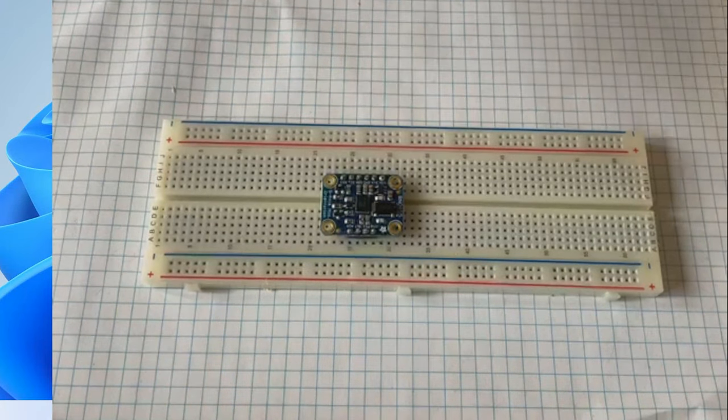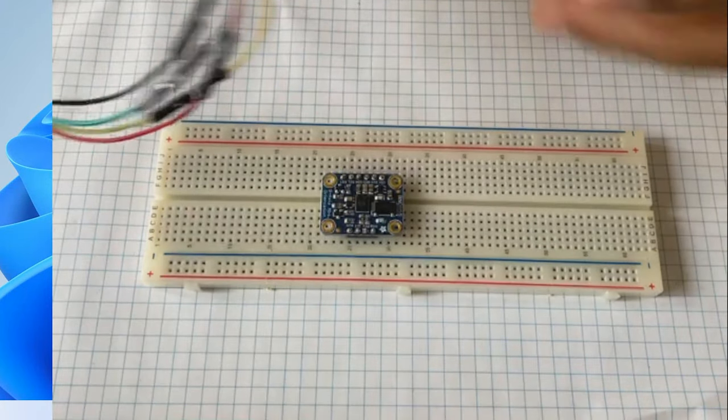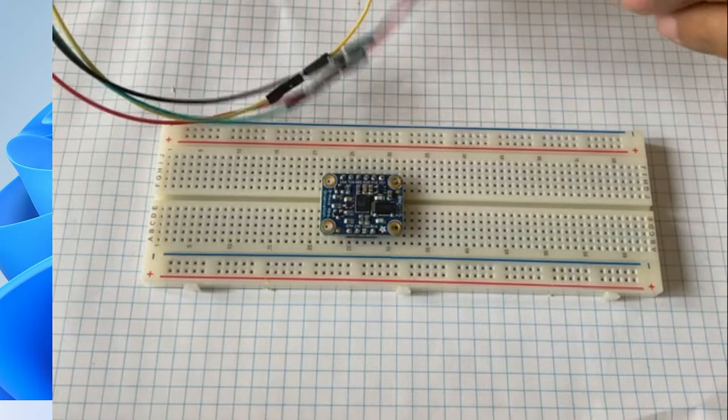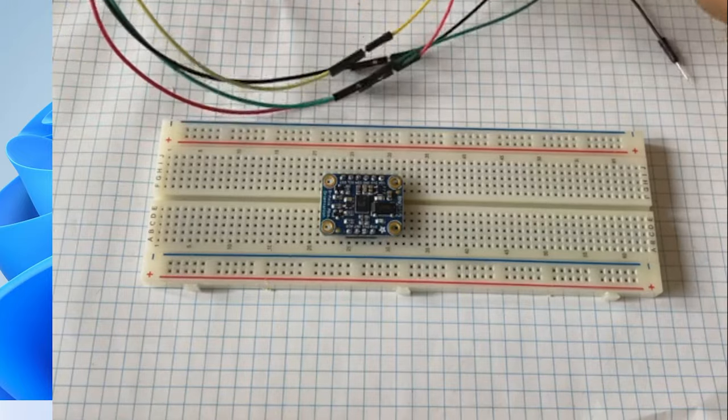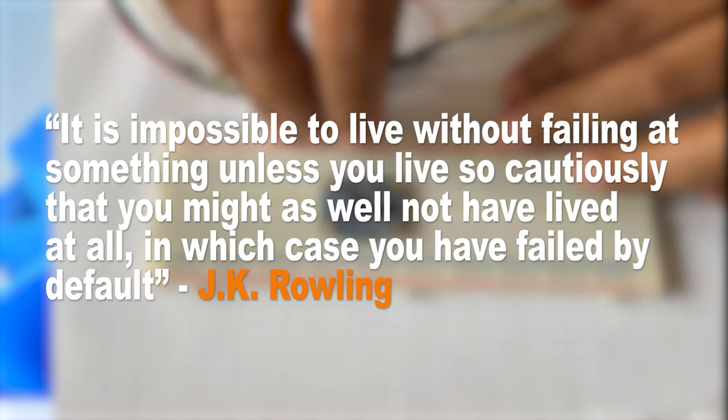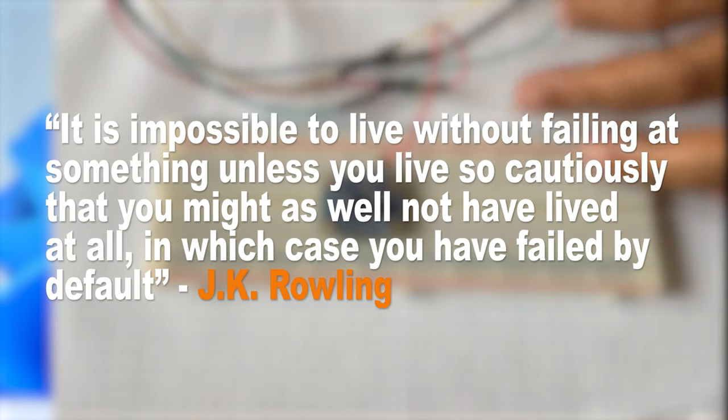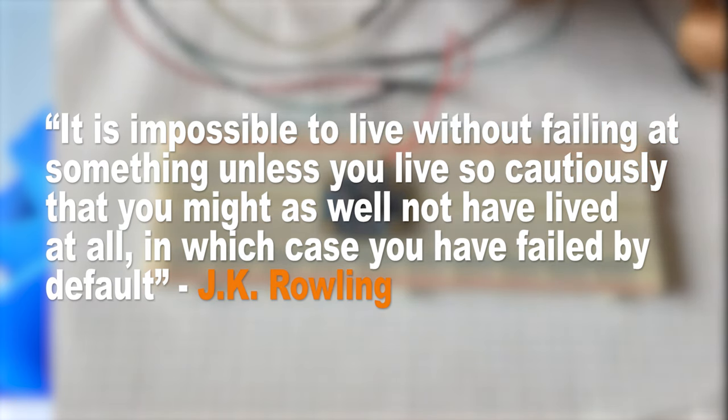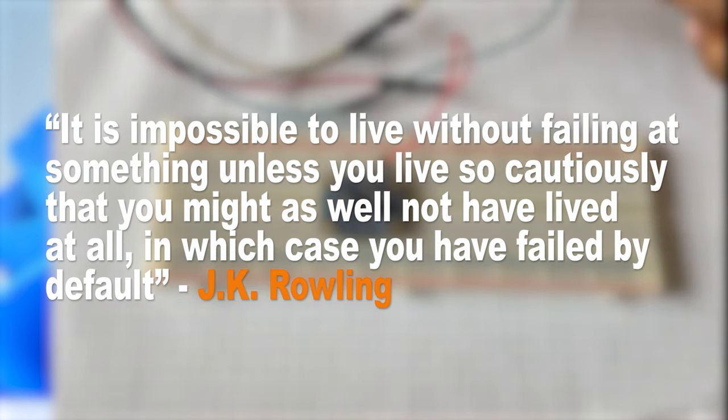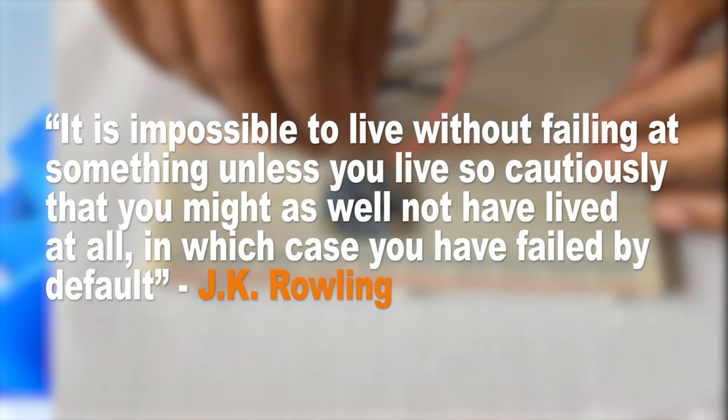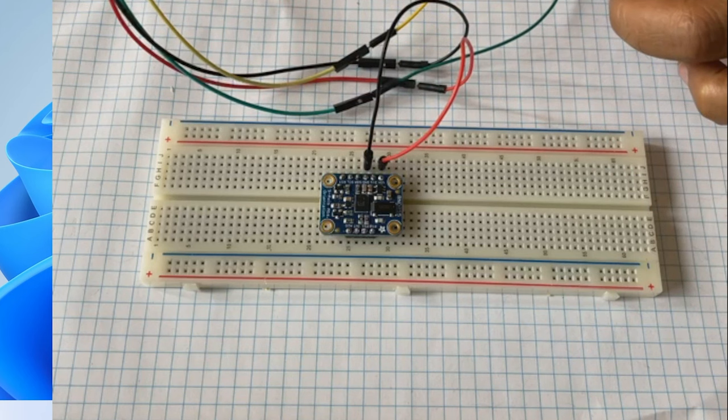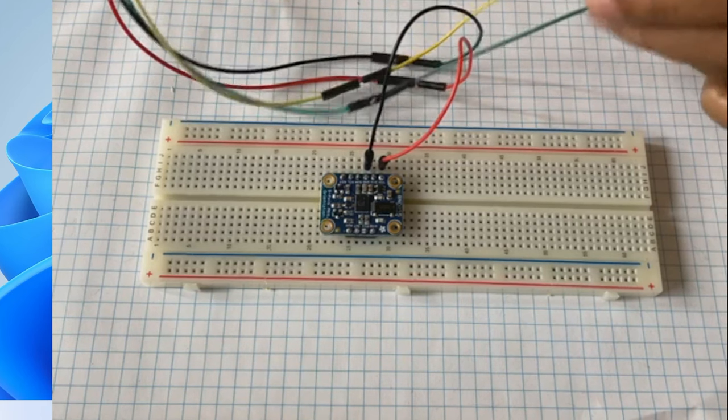Today I will start with a famous quote and you will know why this quote is stated at the beginning. It is impossible to live without failing at something unless you live so cautiously that you might as well not have lived at all, in which case you have failed by default. It means without failing it is impossible to learn.